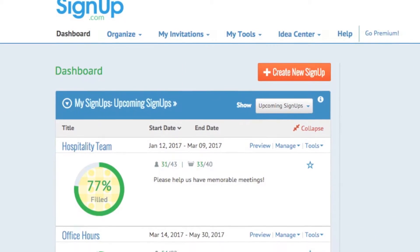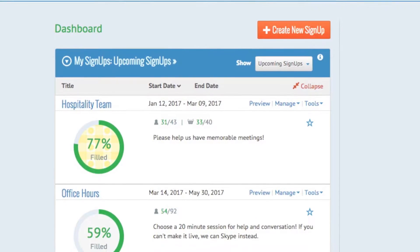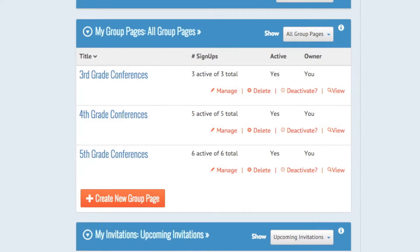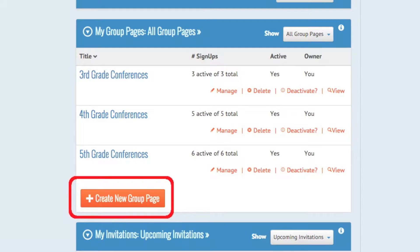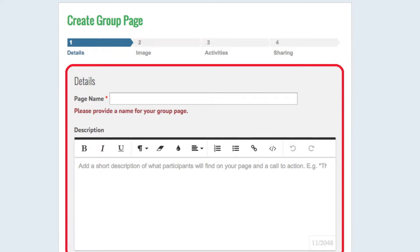Log in and start on your dashboard. All the activities you organize are listed here. Launch your group page by clicking here, and enter a name and description to start your group page.